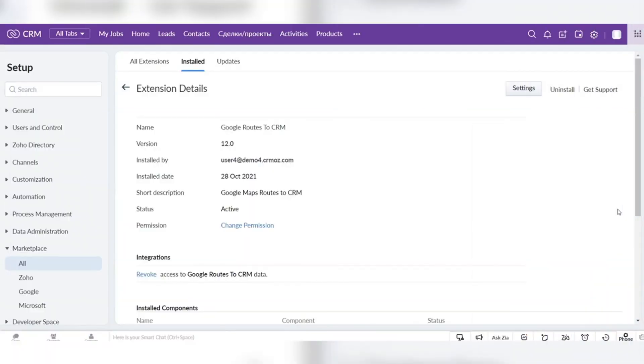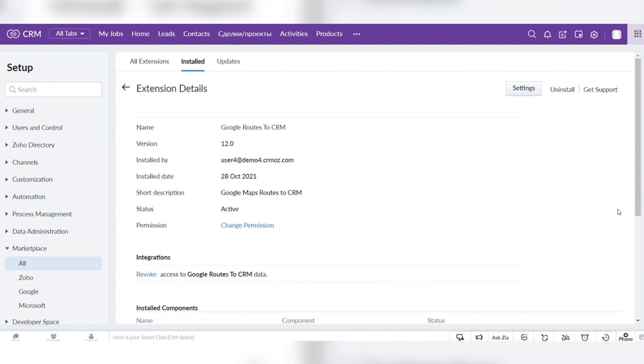Welcome to the Google Routes to CRM extension. This extension will allow you to fill in addresses according to the mark on the map or build routes for the leads, contacts, and other default modules using Google Maps API. Let me introduce you to a short demo of using this extension.